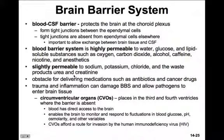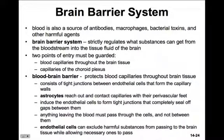Sometimes trauma and inflammation can damage the blood-brain barrier system, allowing pathogens to enter brain tissue. Another way that pathogens may enter is through circumventricular organs — small places in the third and fourth ventricle where the barrier is absent. This is necessary because blood needs direct access to brain areas that detect fluctuations in blood glucose, pH, osmolarity, and other variables that need to be responded to. However, circumventricular organs can also allow a route for invasion by things like HIV and other pathogens. Consider the two different blood barrier systems: the blood-cerebrospinal fluid barrier forming tight junctions between ependymal cells lining the ventricles, and the blood-brain barrier protecting the capillaries throughout the brain tissue.